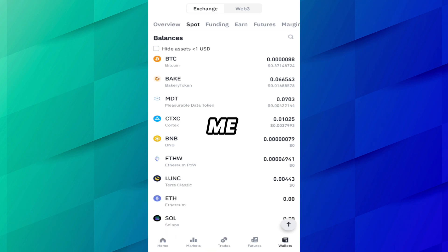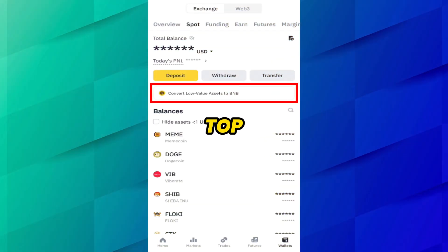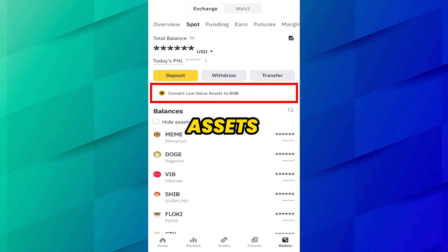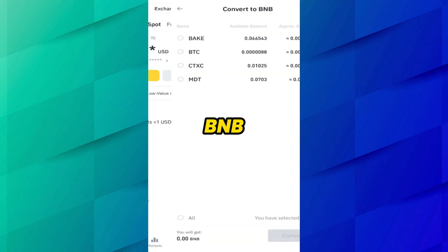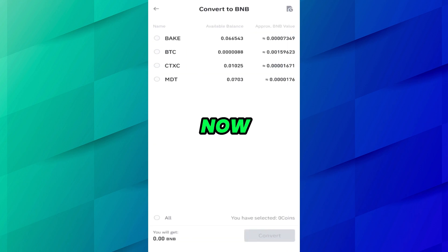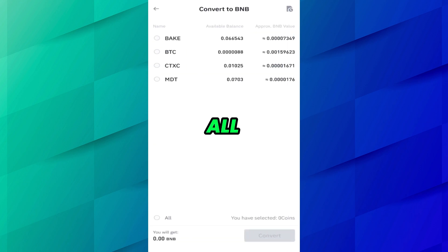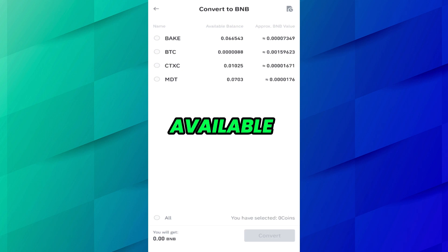Binance provides you the option to convert low value assets into BNB. On the top, you can see 'Convert low value assets to BNB.' Click here. Now it shows the low value assets, and all four coins are available here.